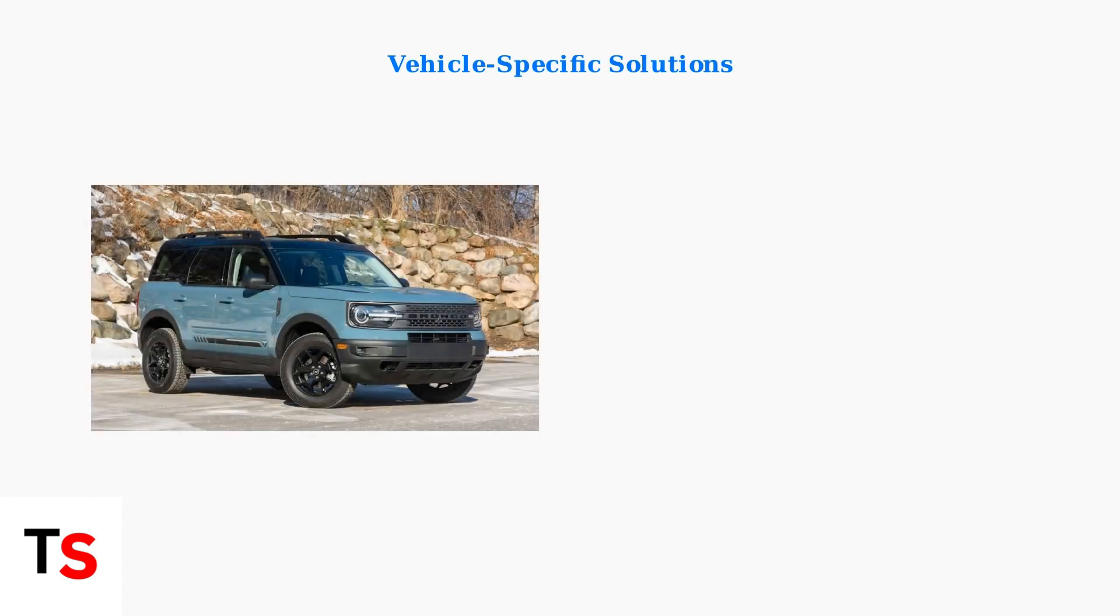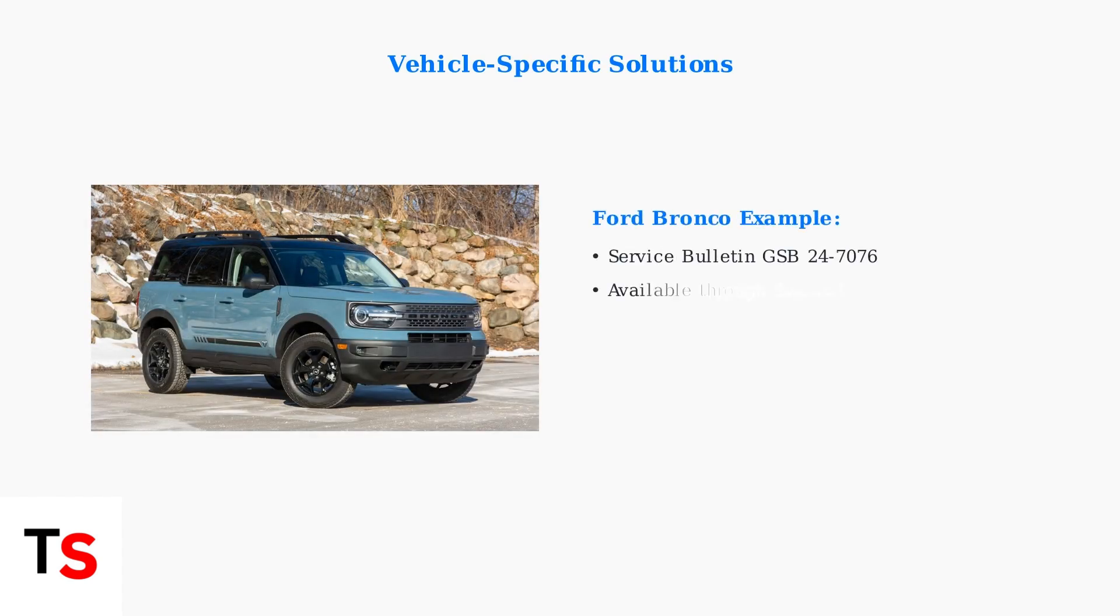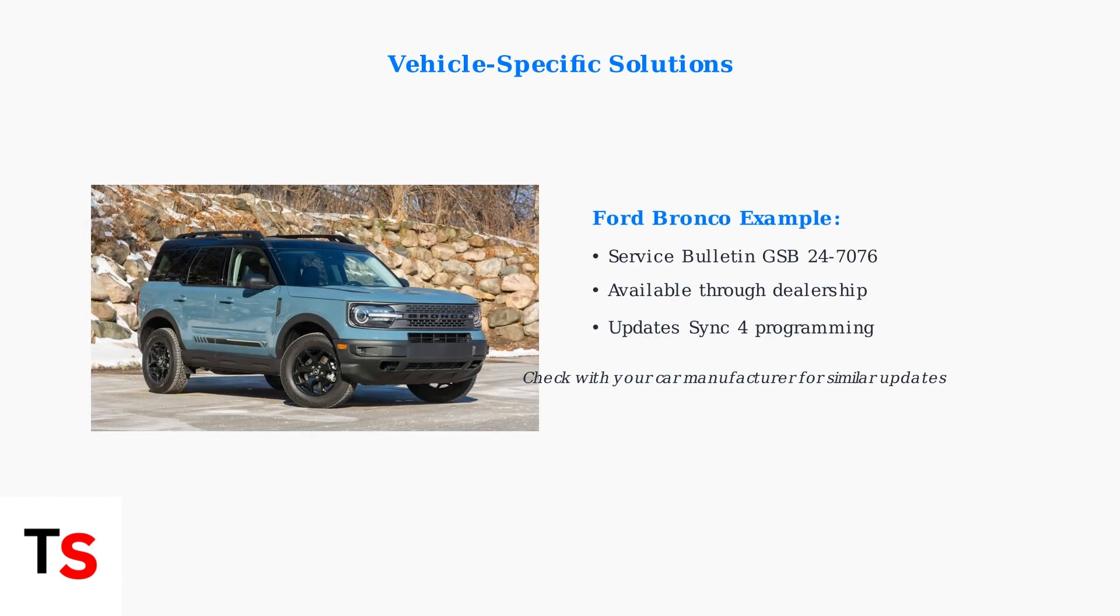Some vehicle-specific fixes exist. Ford Bronco owners found success with dealership service bulletin GSB 247076. Check with your car manufacturer for similar updates or service bulletins.